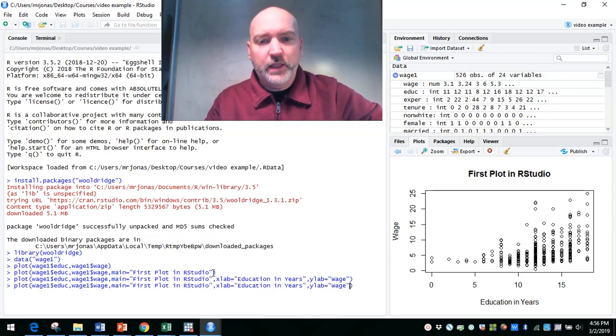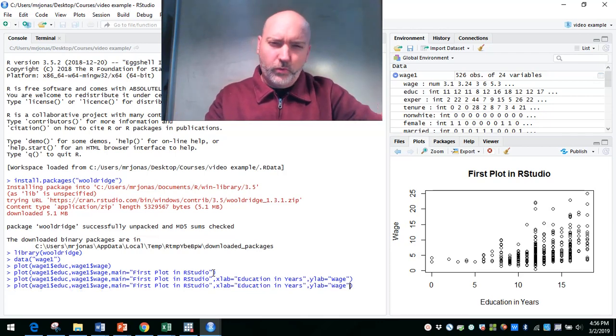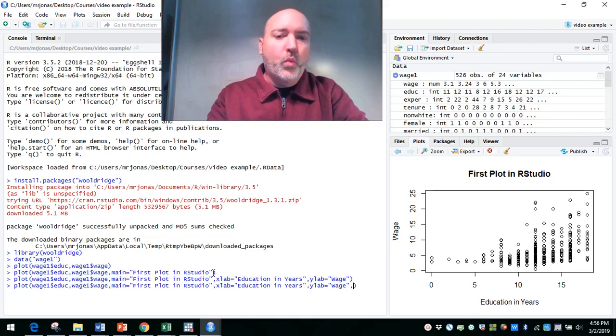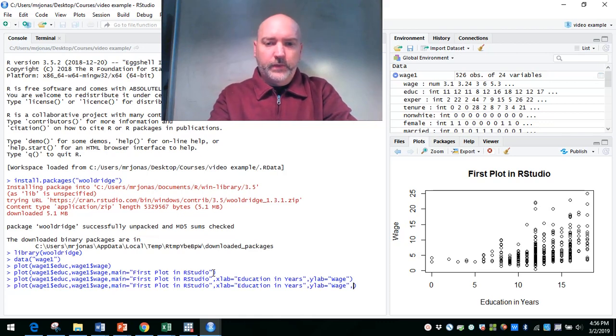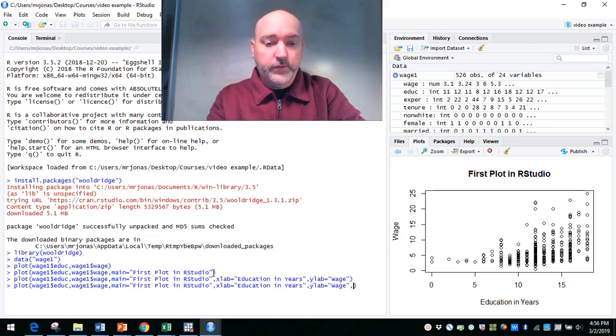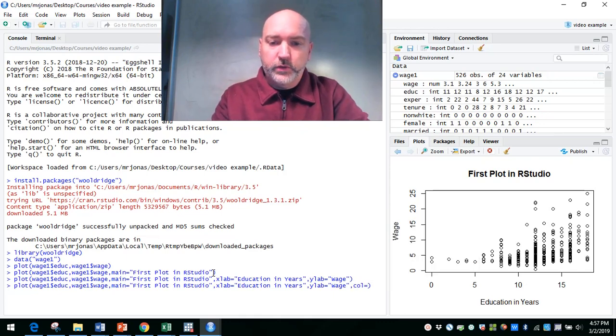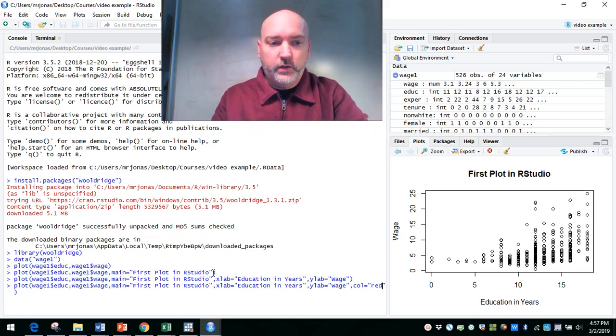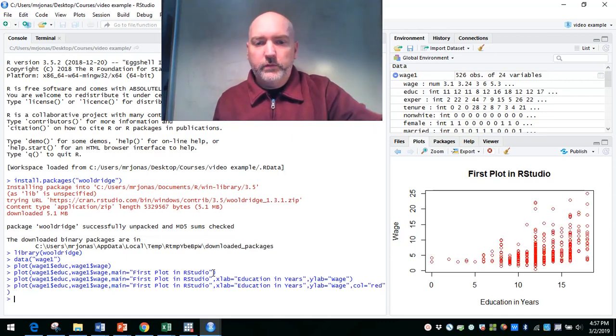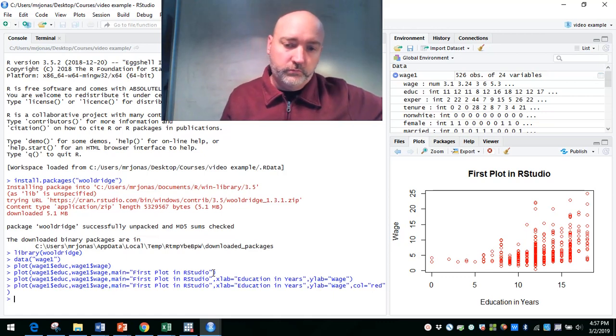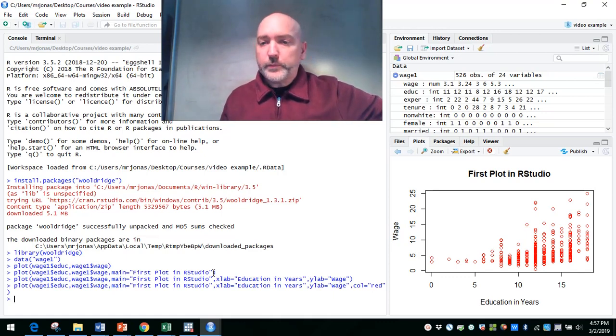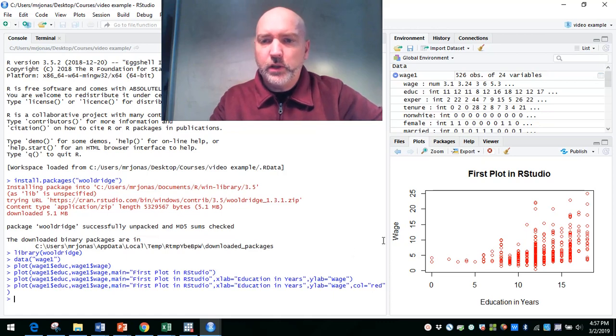There's a lot of different things you can do. Scroll through the help menu there. One last thing that you might want to play around with is the color, right? So if we want to change the color of those dots, we can change the shape of them as well. We want to make all of those plots red. COL equals quotes red. And that's a pretty good-looking plot there.